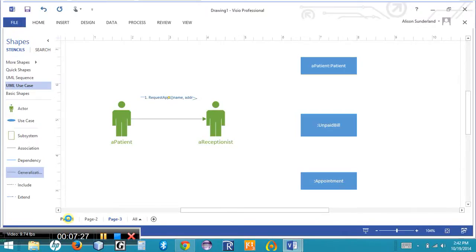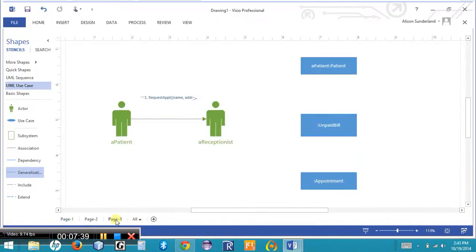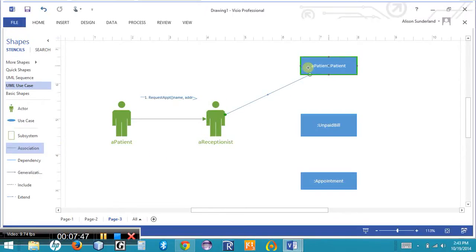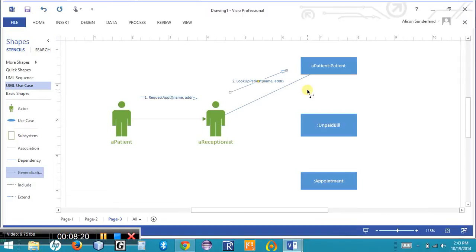Going back to the sequence diagram, the second message is from the receptionist to the patient object — 'Lookup patient' with parameters name and address. I'll come back to the communication diagram, add a general association between the receptionist and the patient object, then use a generalization line to indicate directionality. I'll double-click and type the message — this is the second message being passed. The third communication follows from that.